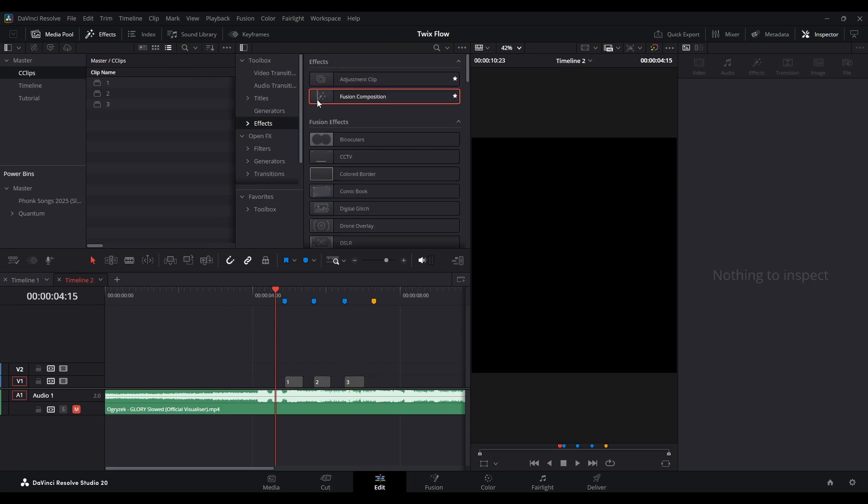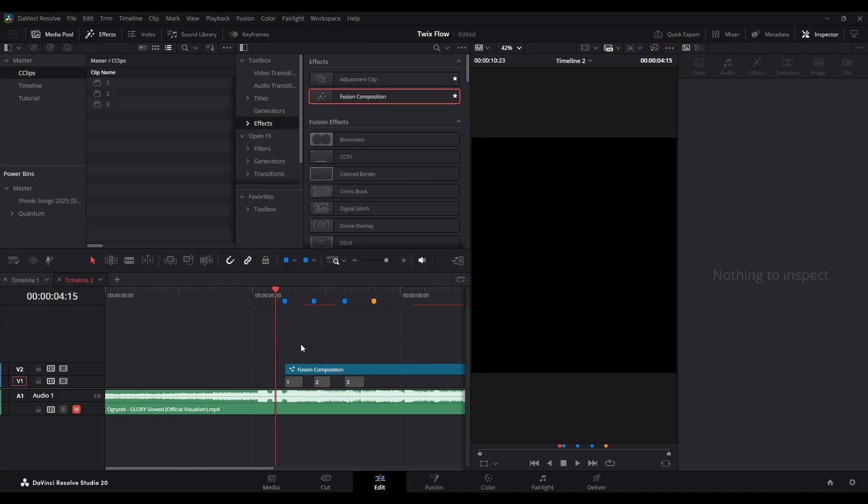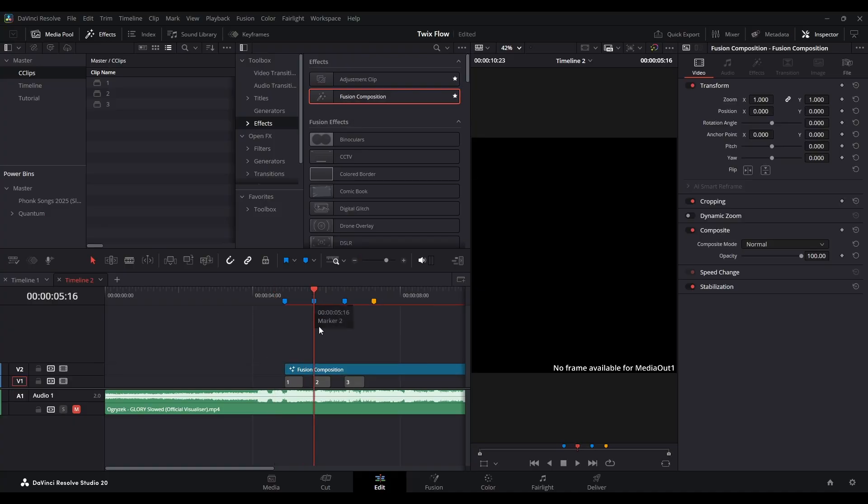Add a fusion composition on top of each compound clip, make sure it matches in length and stays in sync with the music.